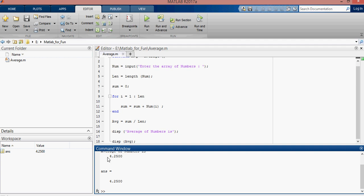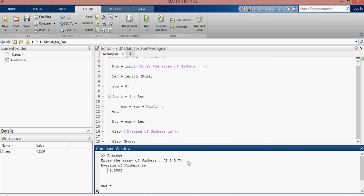We will verify our answer by adding all these numbers and divided by the length, that is 4. 2, 3, 5, 7 are the numbers. Okay.